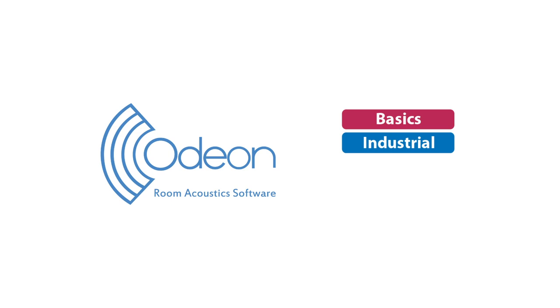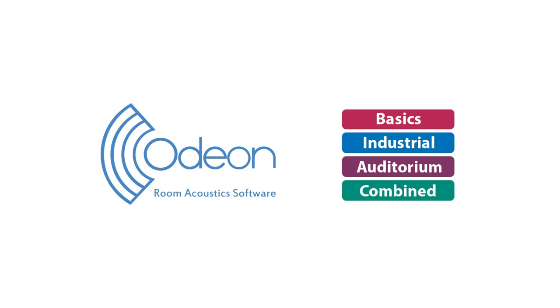ODEON comes in four editions: Basics, Industrial, Auditorium, and Combined.